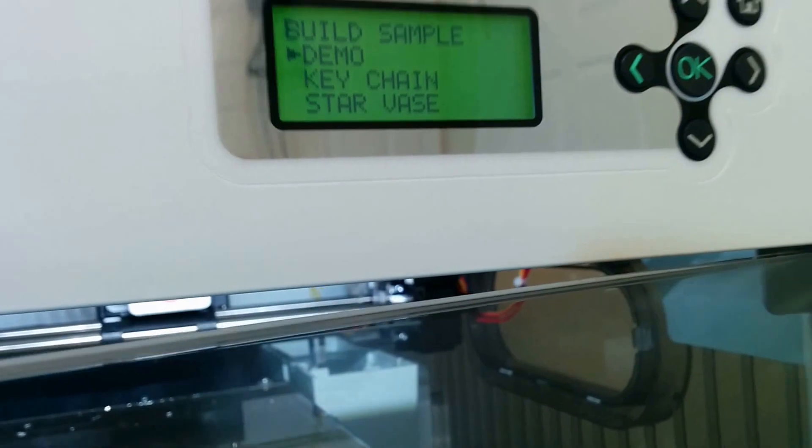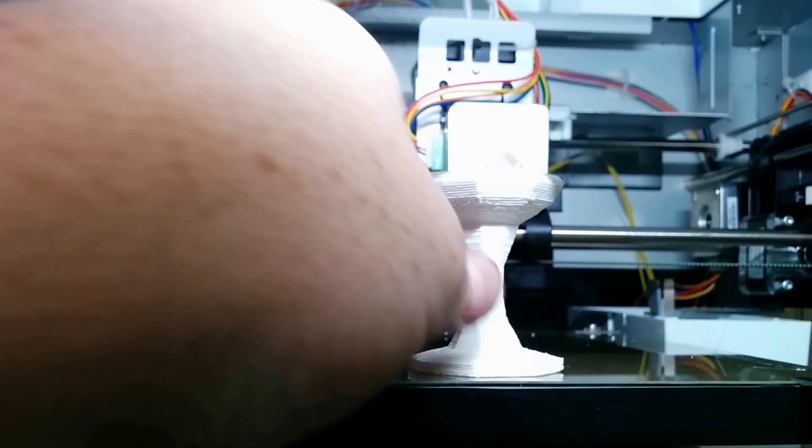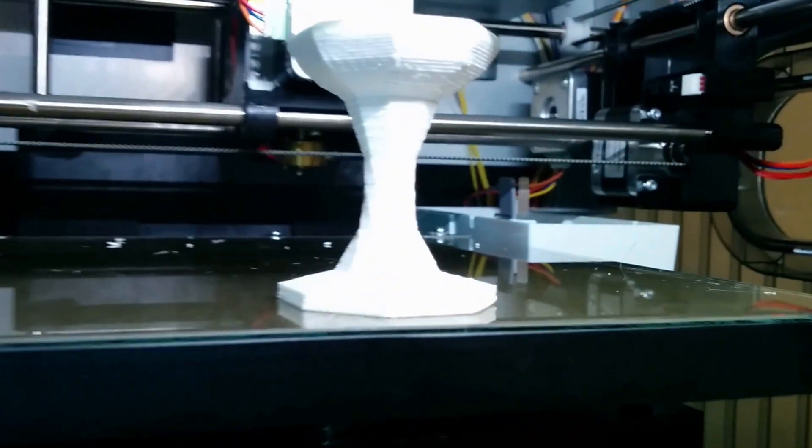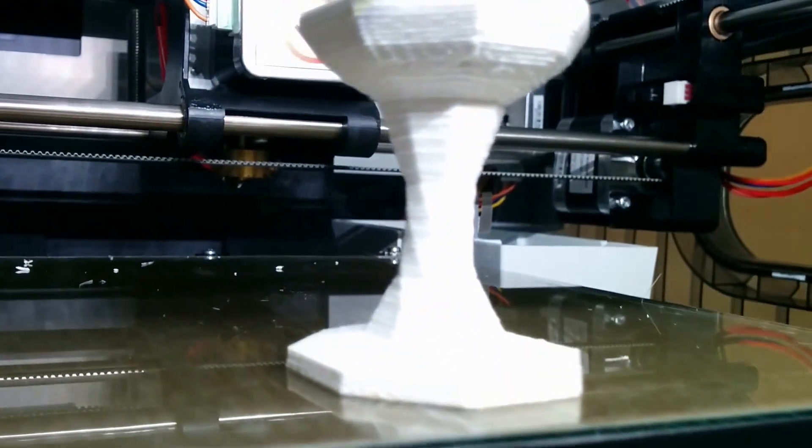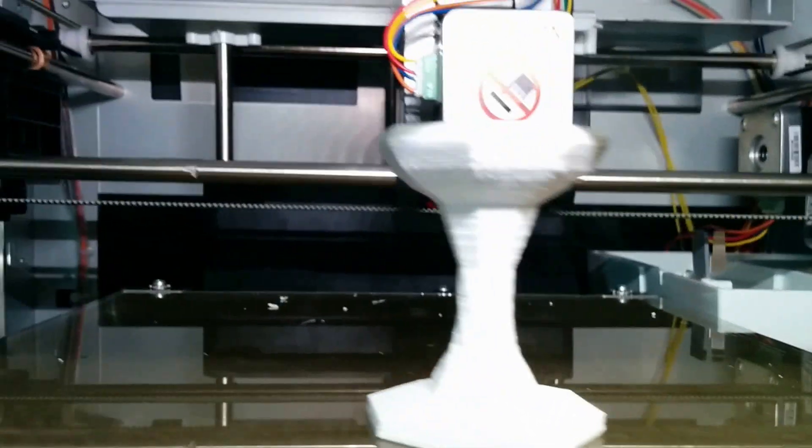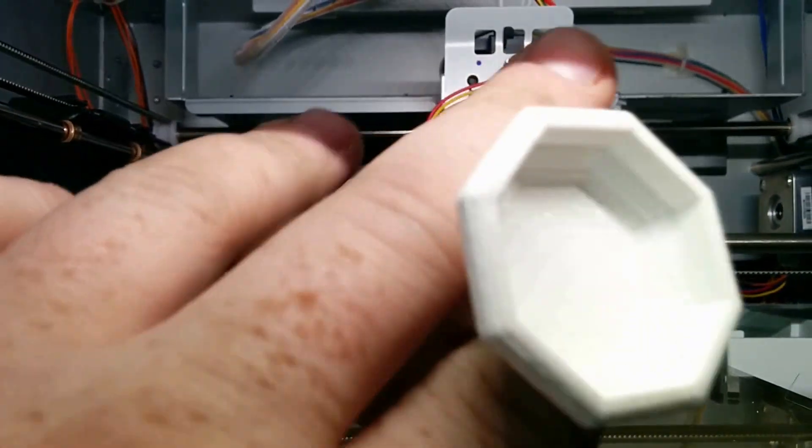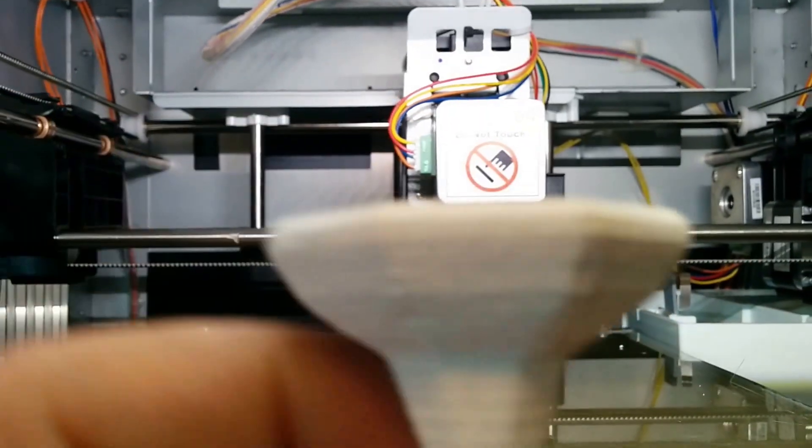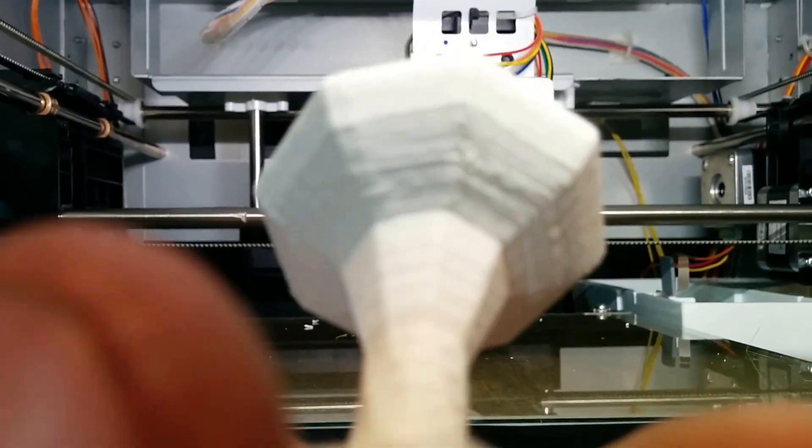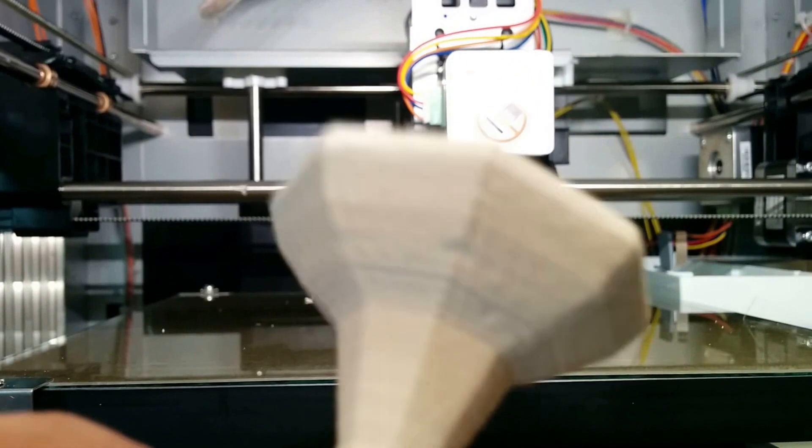Here's the demo one. Maybe I can set it in here so we get better light. There's the demo print. That's their big amazing demo. It's some kind of candle holder, maybe an egg holder. I don't know. Not really stoked with the print quality.